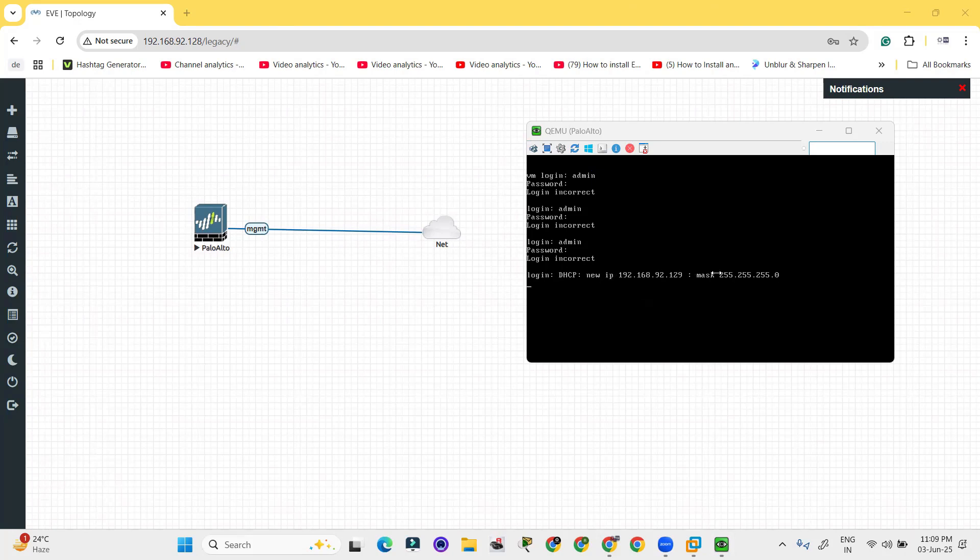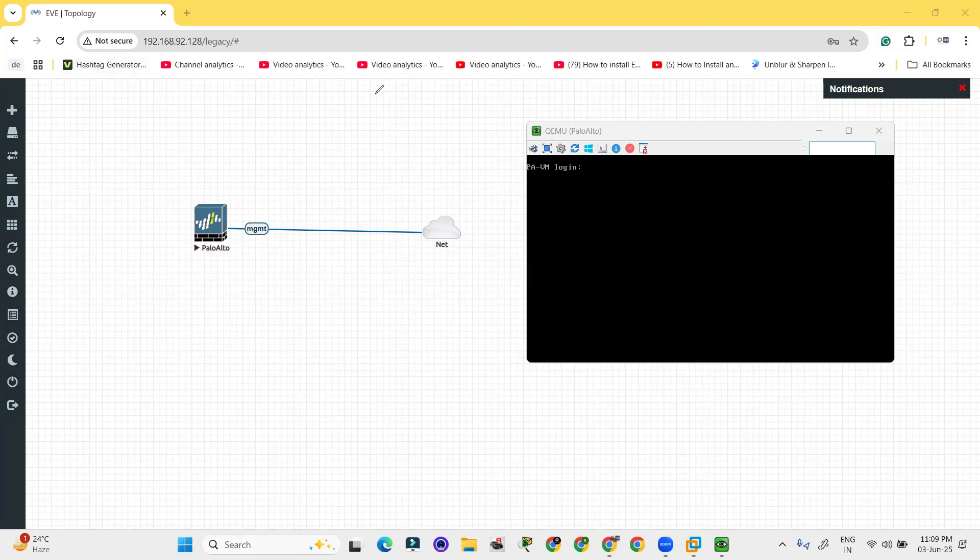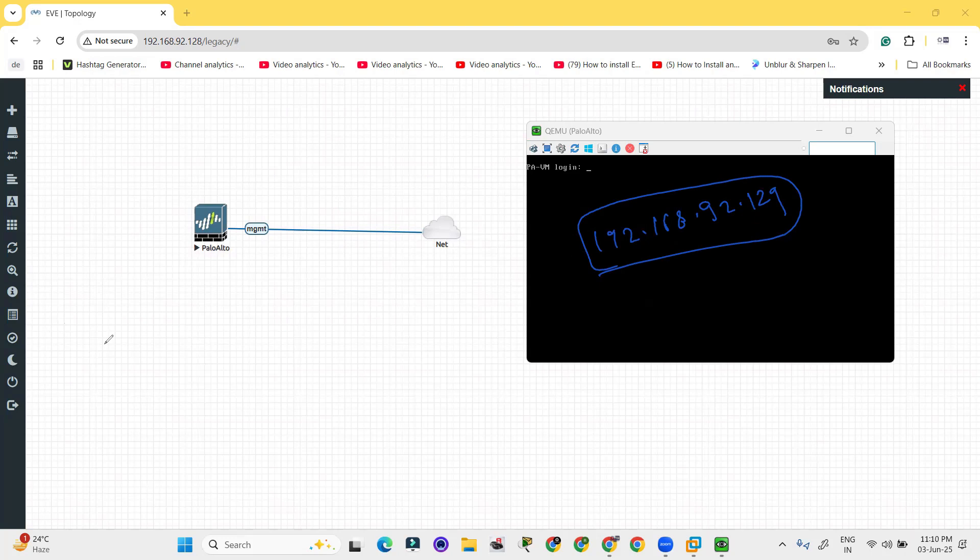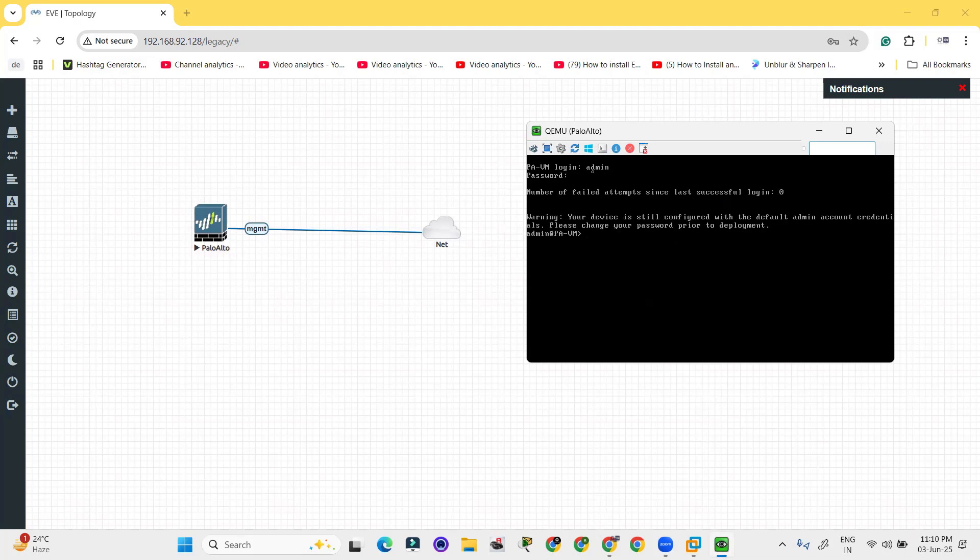Now once you get the IP address like 192.168.92.129, now it is fully loaded. You can take the GUI access for the same. Now again, put the username and password admin and admin. Now it is fully loaded. Now you can use the device. Once you will logged in over here, just put the same IP address over here: 192.168.92.129.